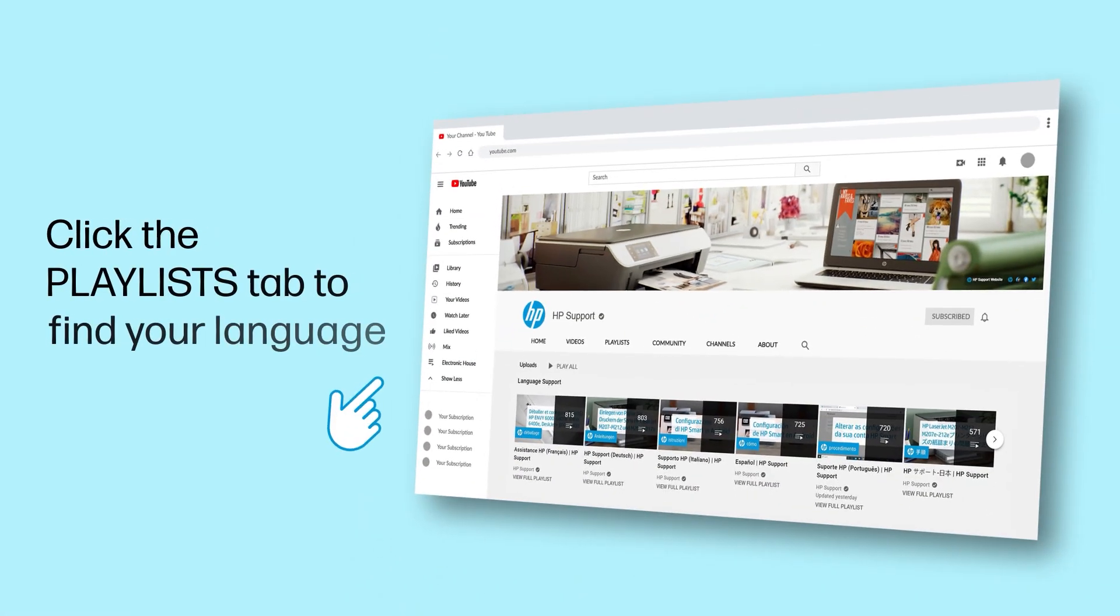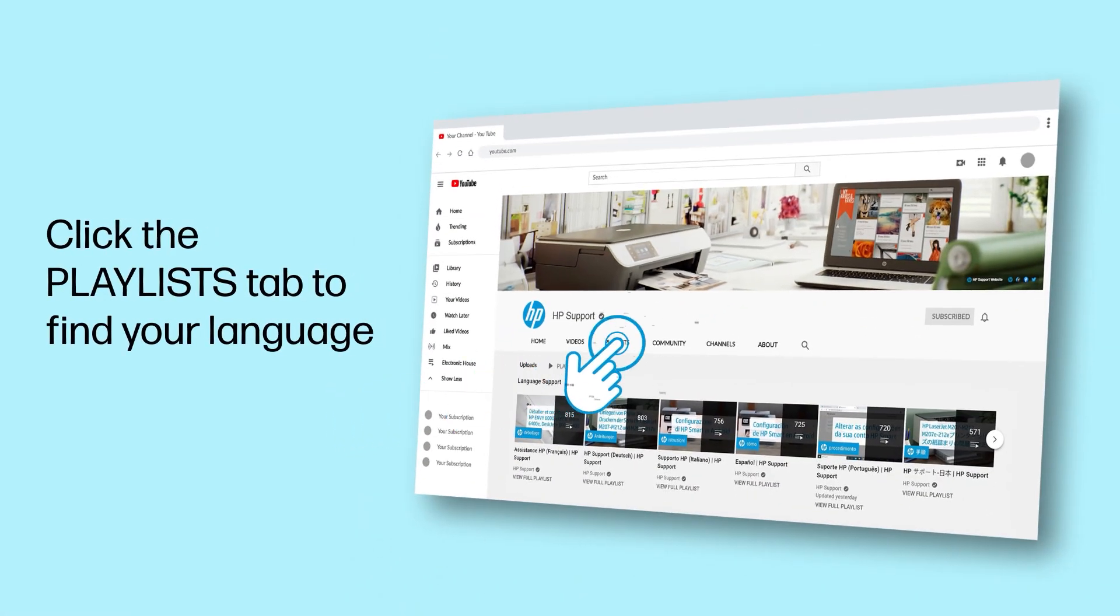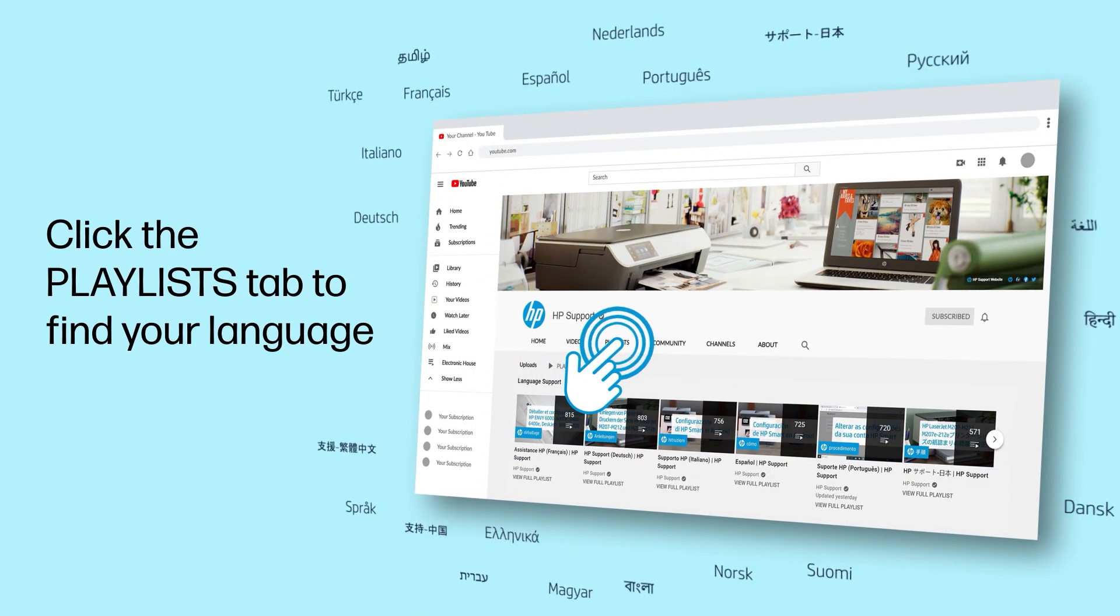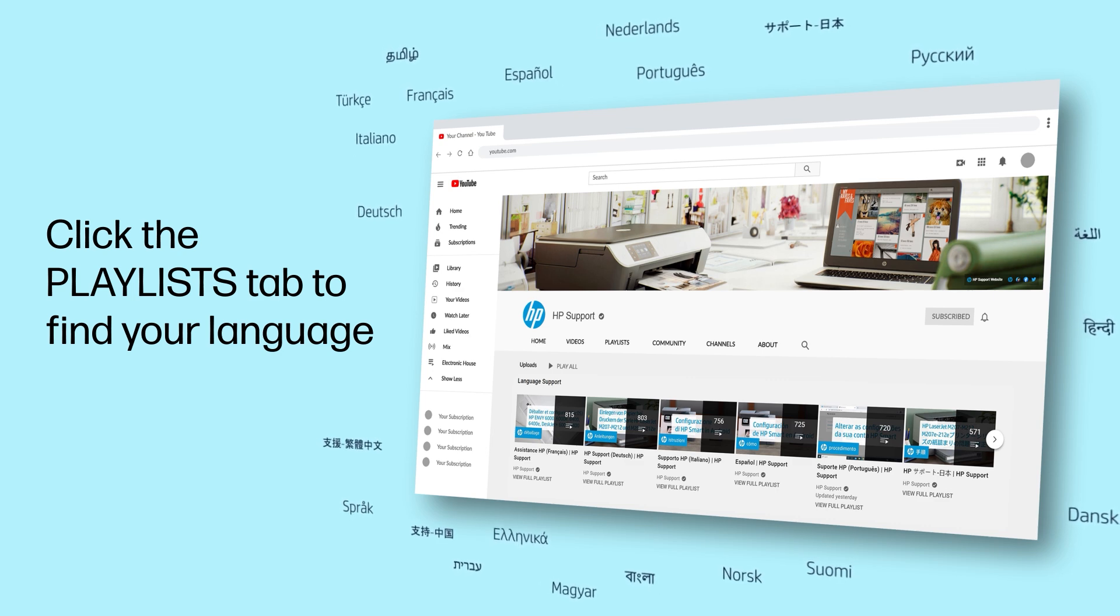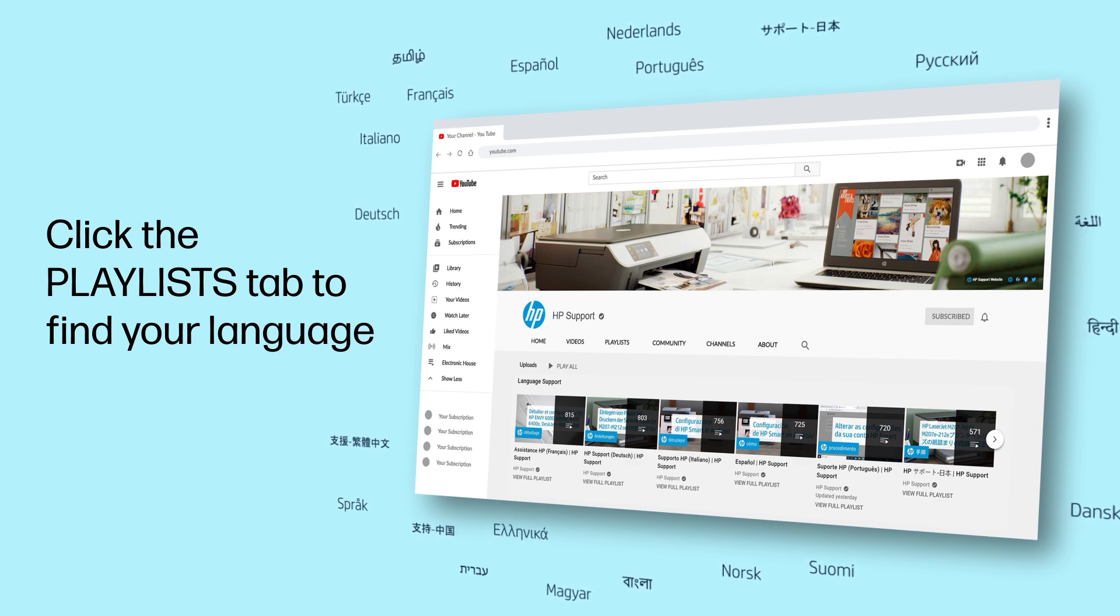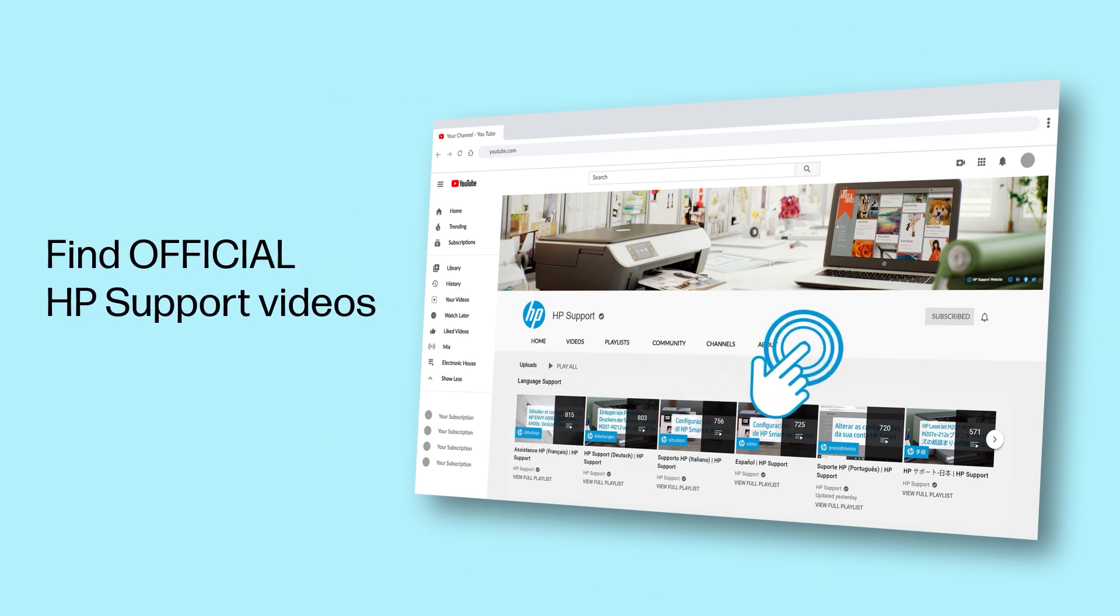Click the Playlists tab in YouTube to find HP videos in other languages. And search our channel to find official HP support videos.